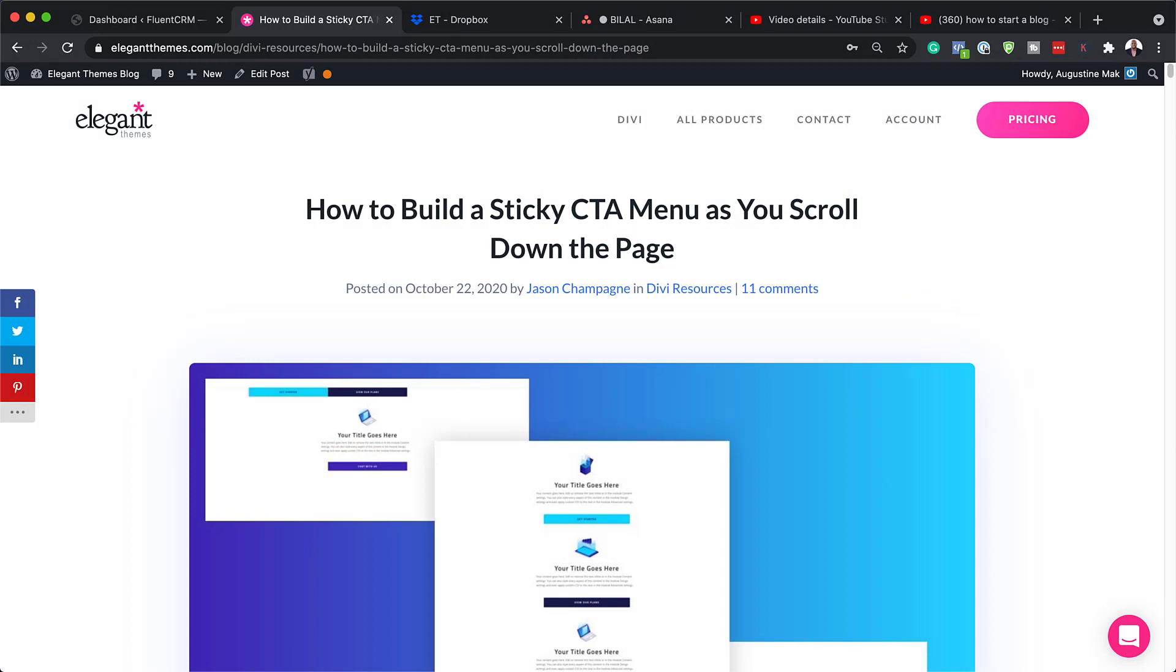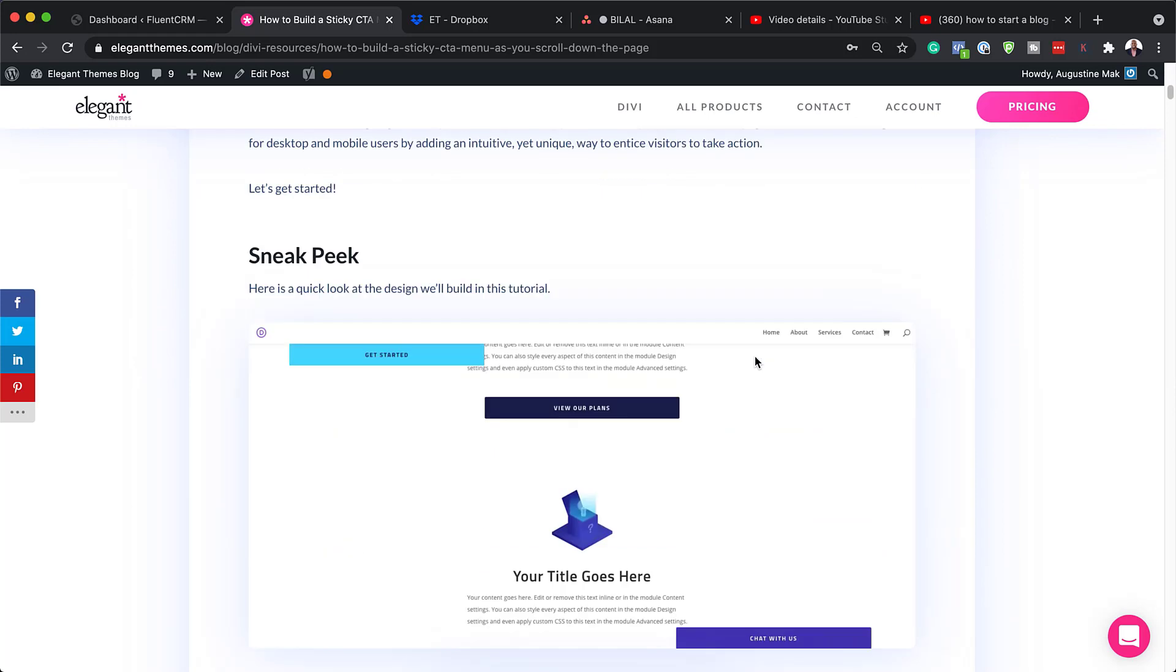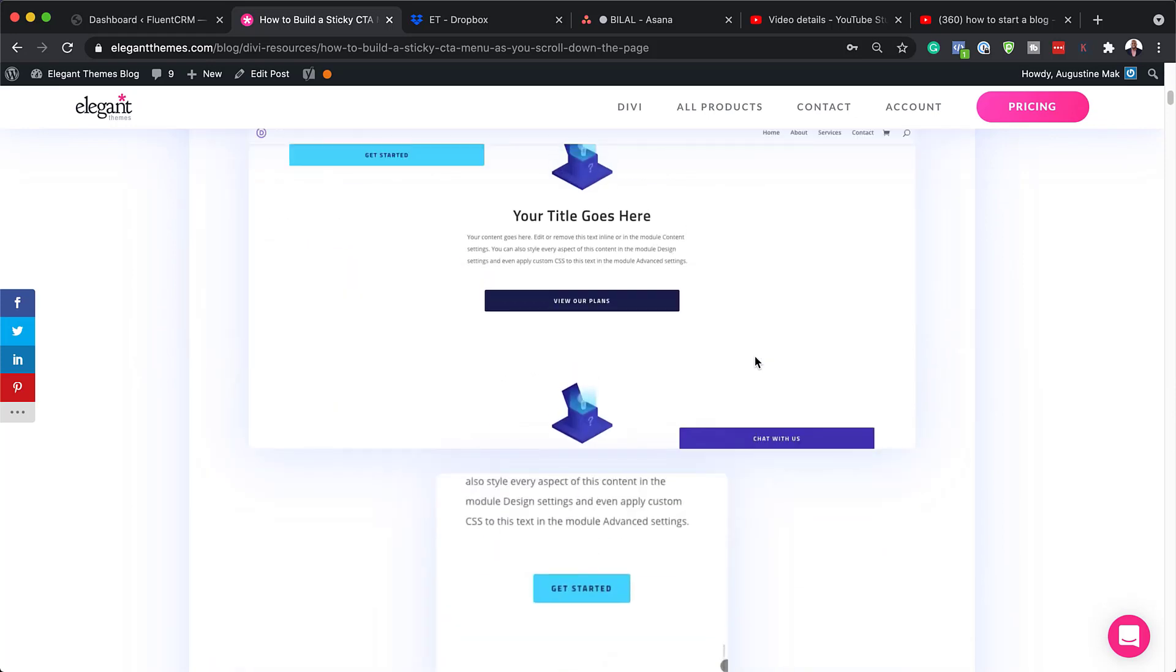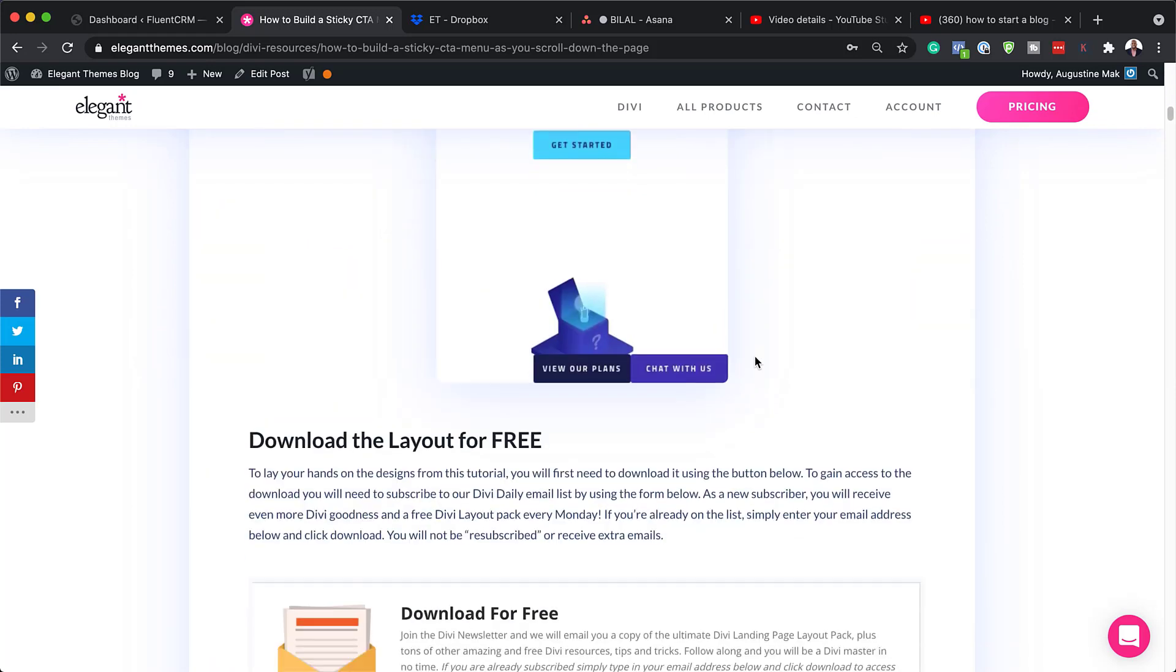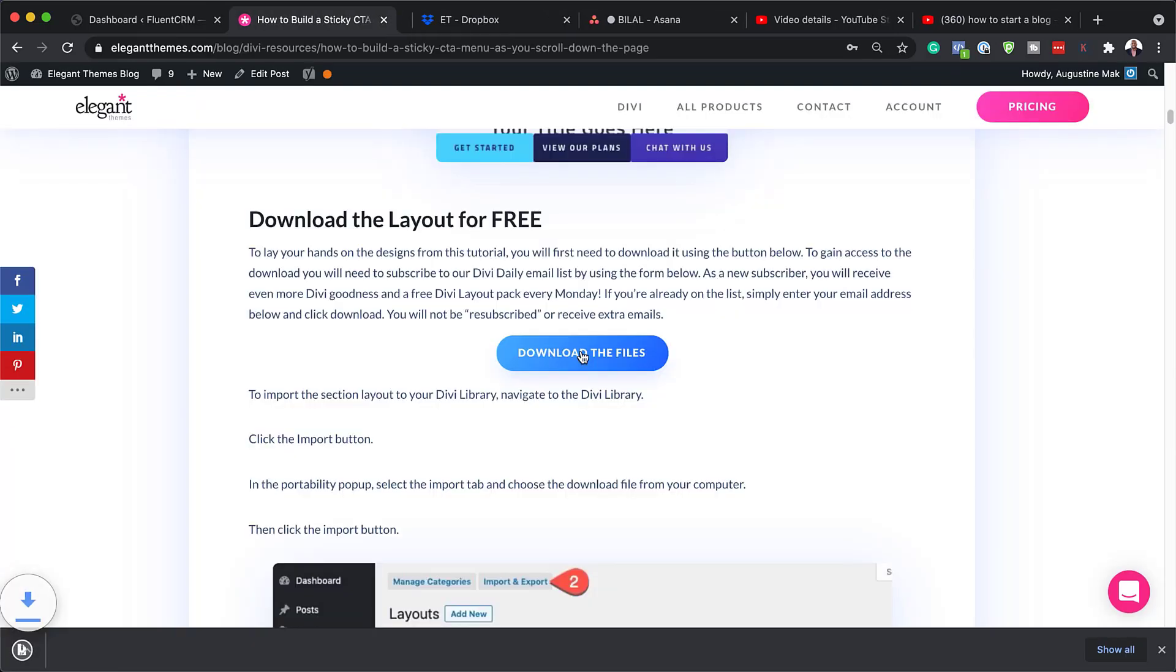The first thing you need to do is to go to this blog post, which I'll link to in the show notes below. So once you get here, you need to download the template. I'm going to come over here and add my email address, click on download, and then you need to download the files here.